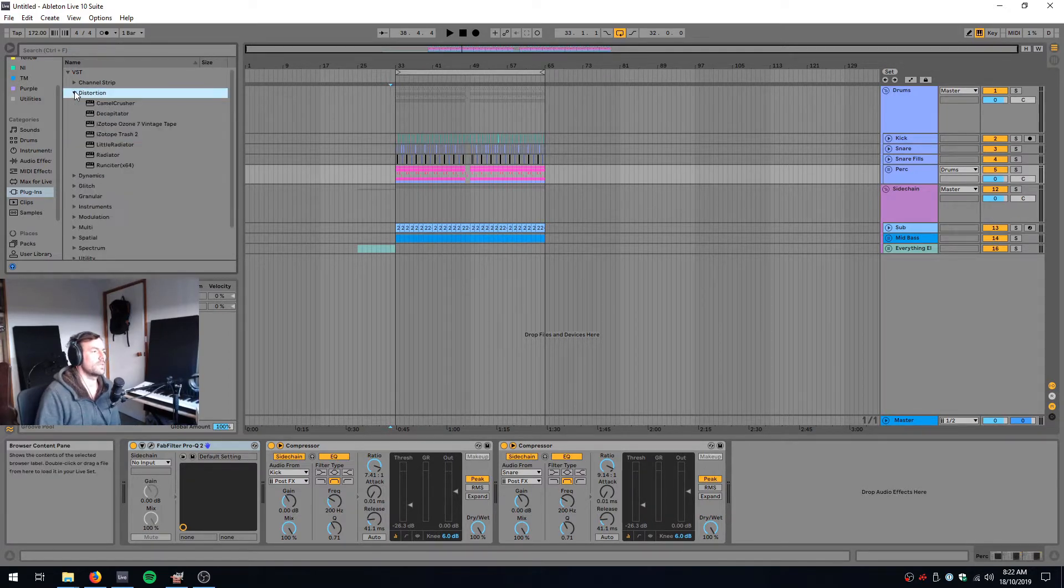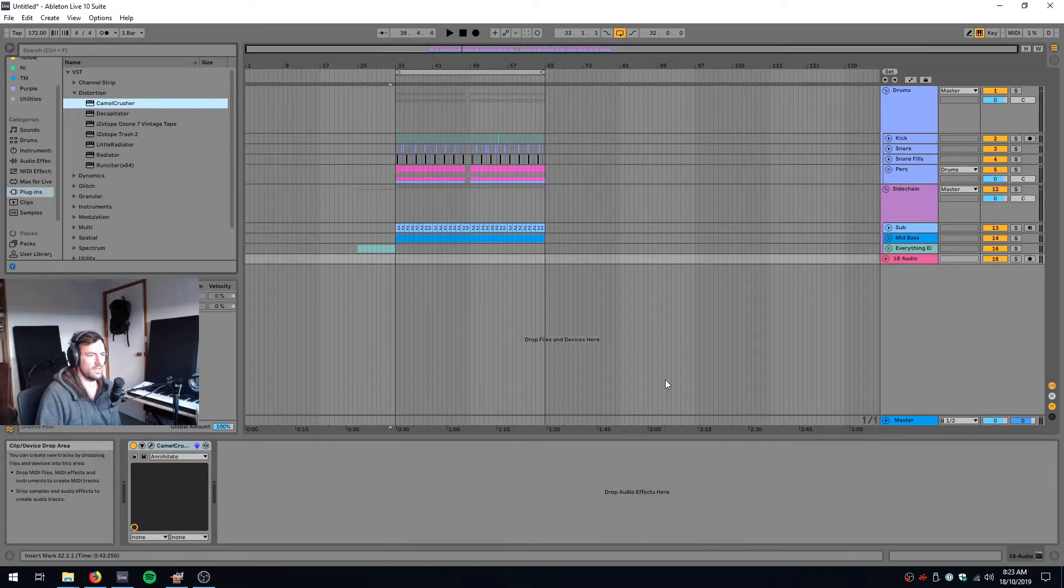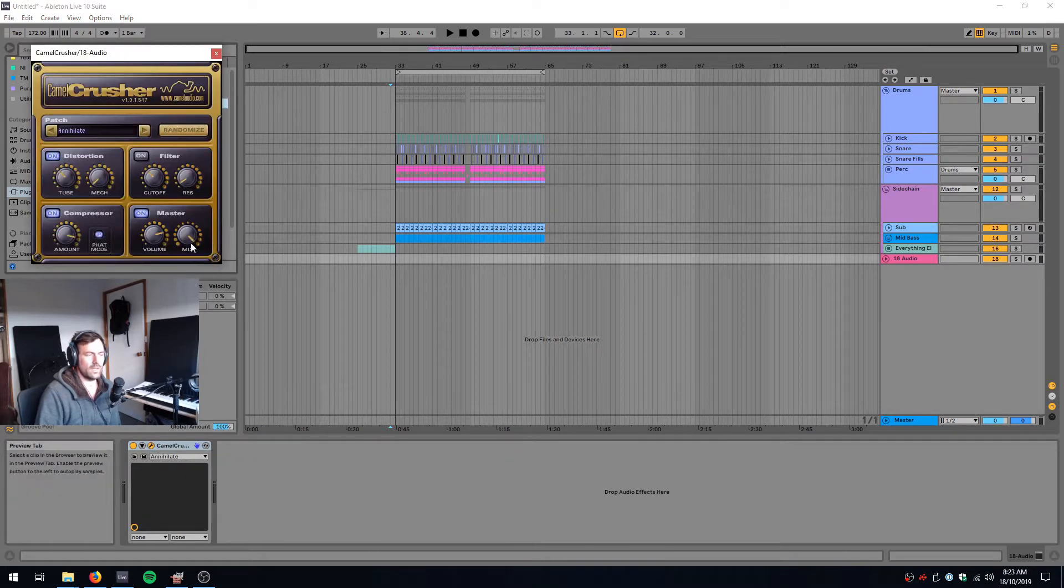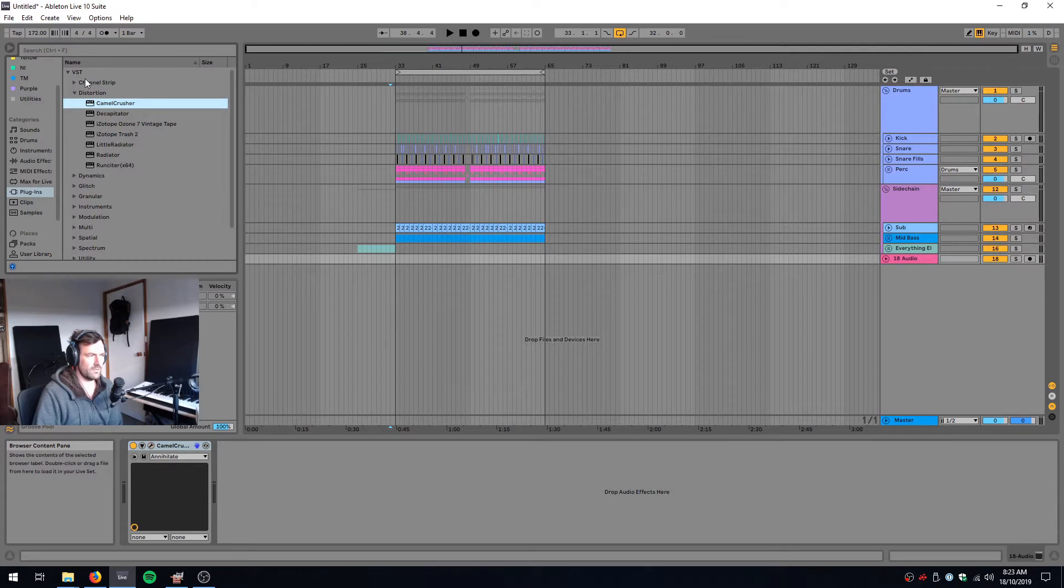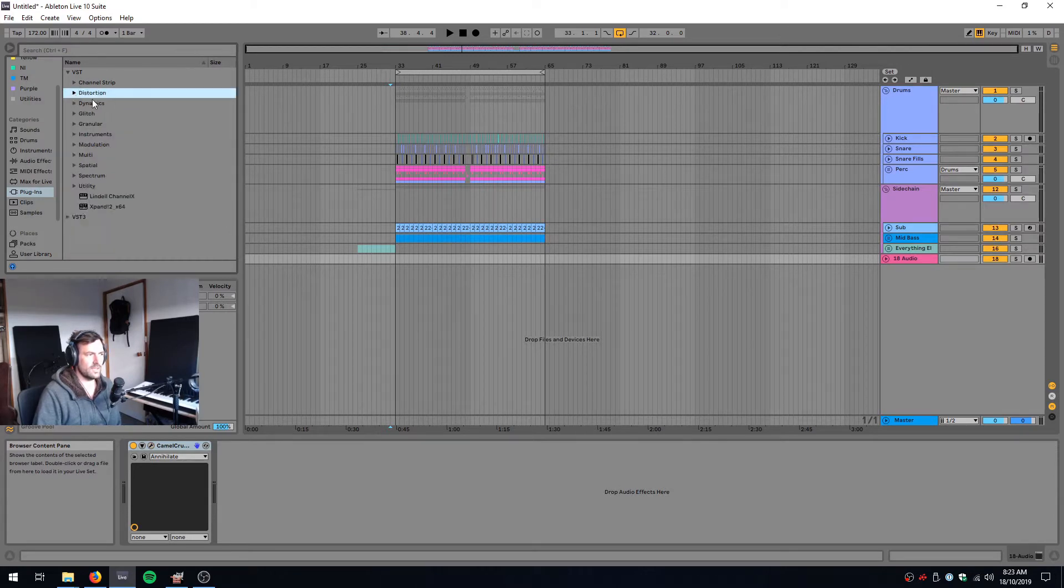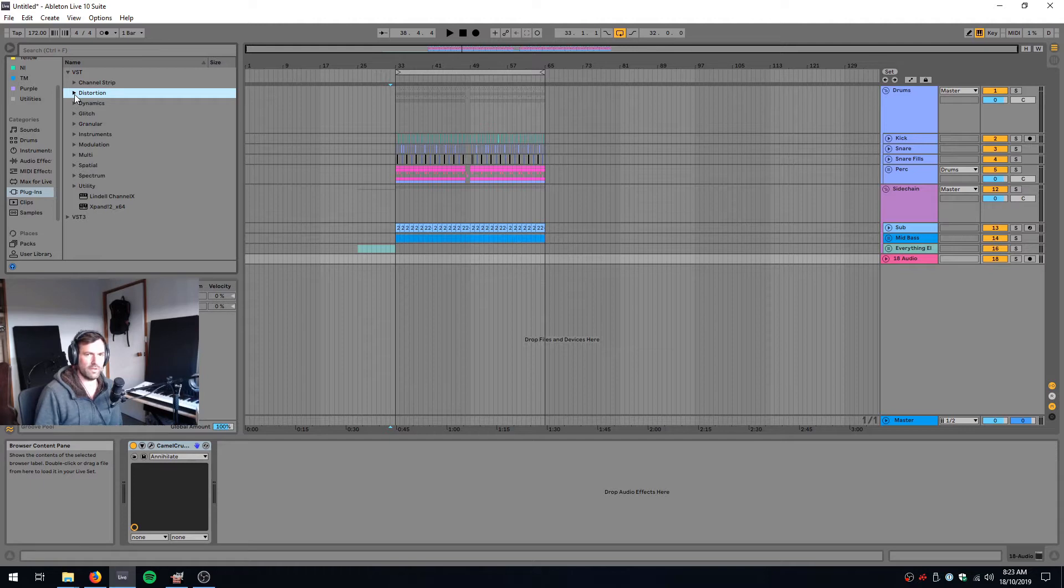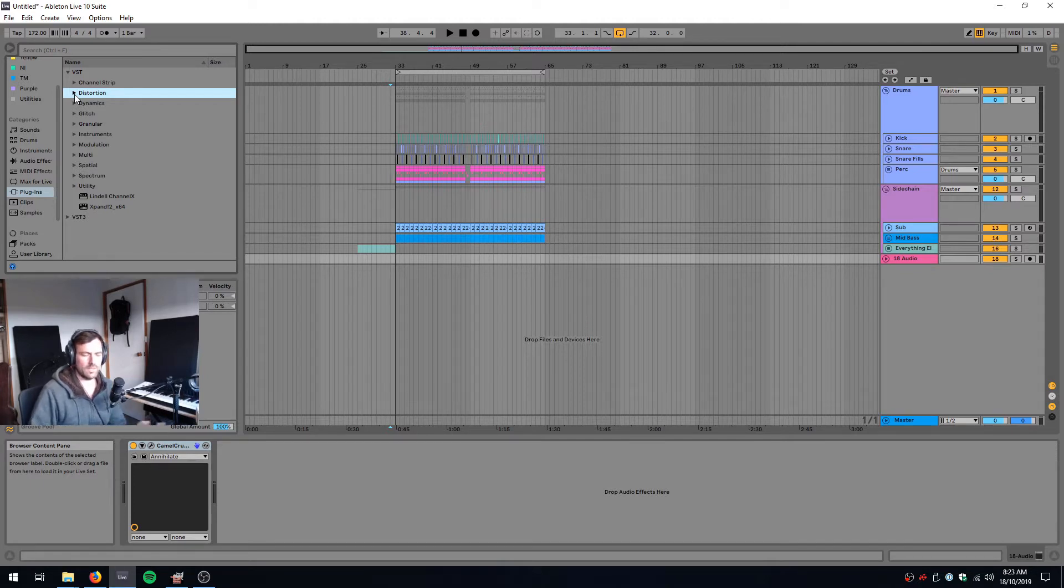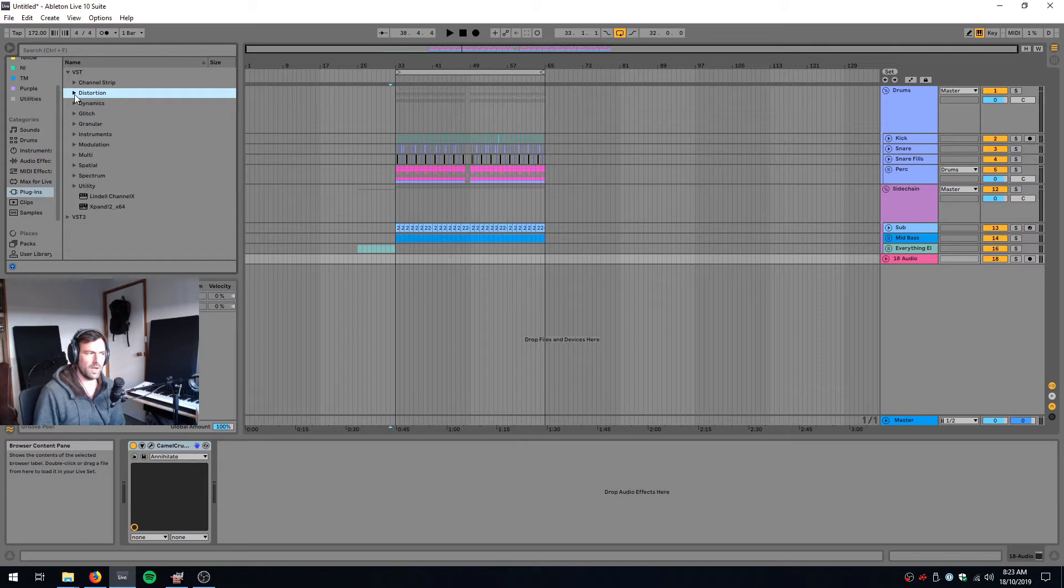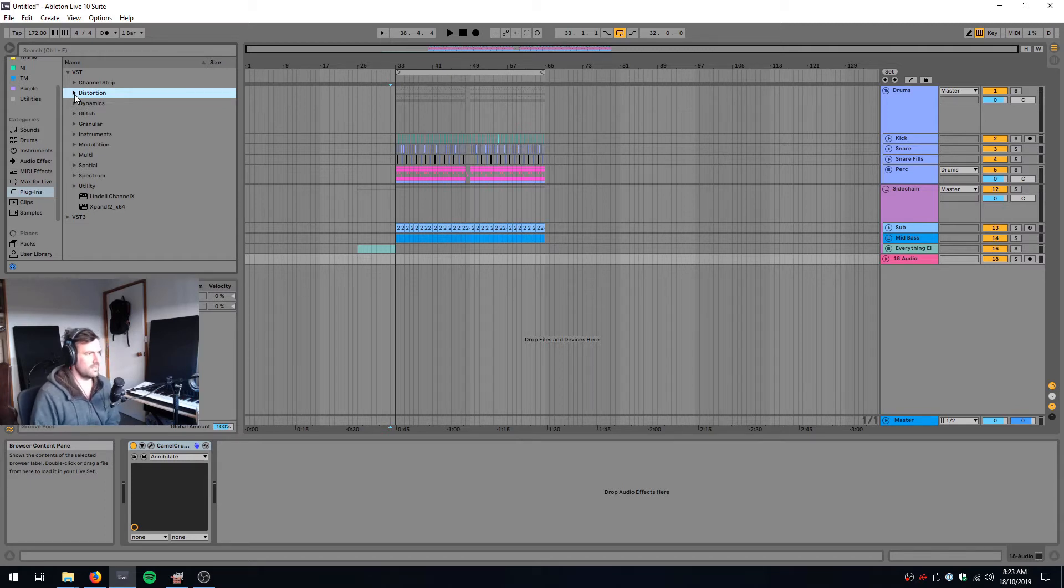So we can go to our distortion and we can see CamelCrusher here and we can drop it in and everything works fine. But at least my plugin folder is neatly organized instead of being split out based on how the manufacturer wants it to be organized or maybe some of my plugins are missing because they installed in a different path. Ableton only lets you have one path which sucks.